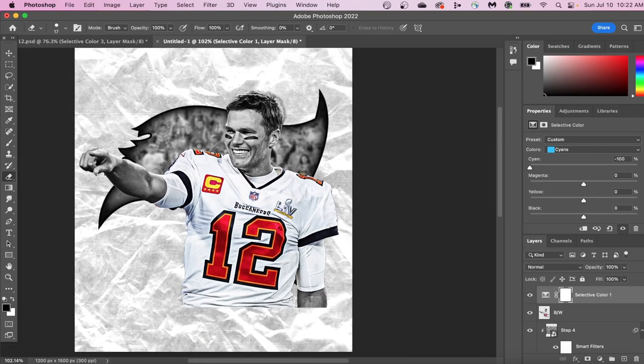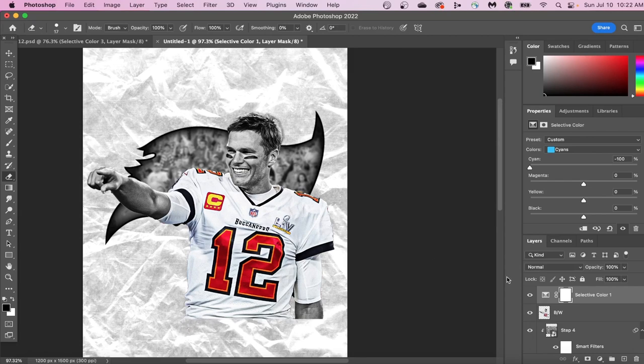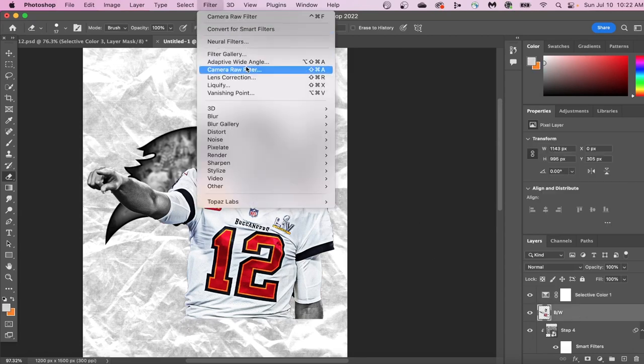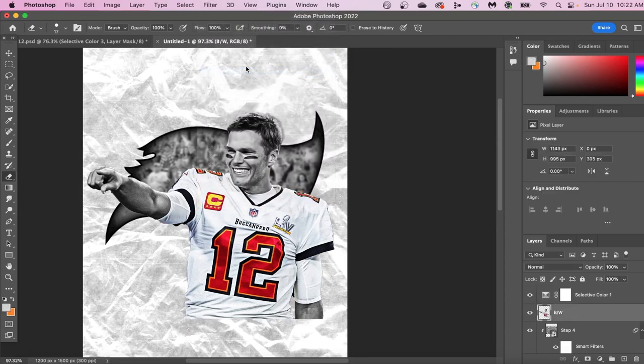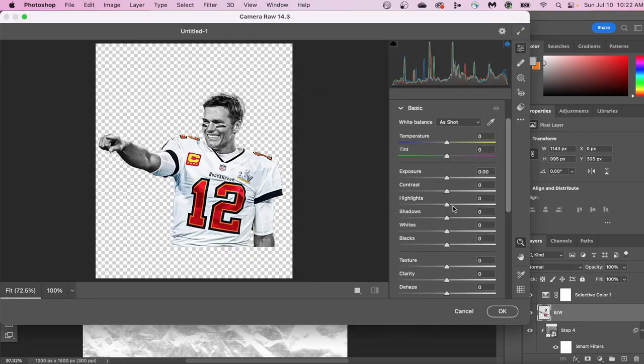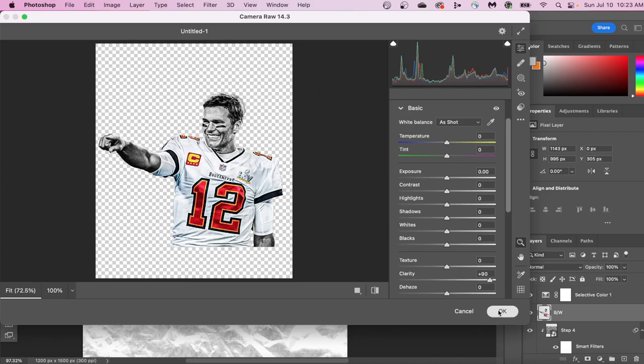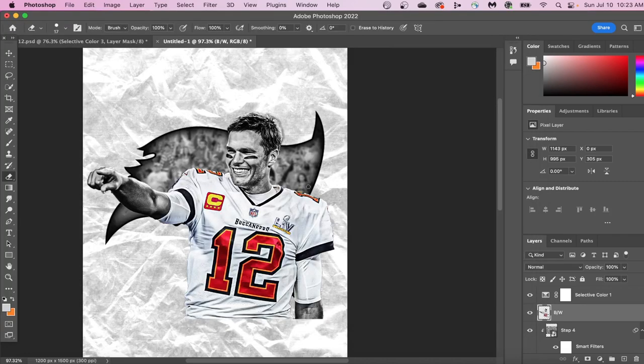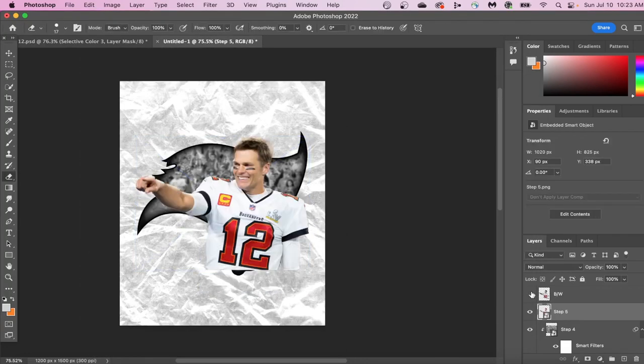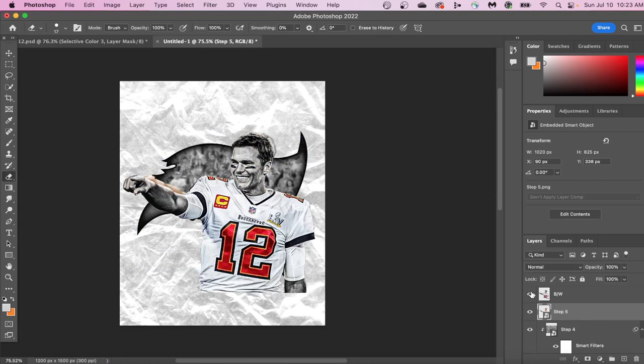One final time, we're going to go into Camera Raw Filter, and we're just going to add clarity. And again, this creates this black and white contrasty look, and it looks really good. Here's what it looked like in the very beginning, and then here's what it should look like now.